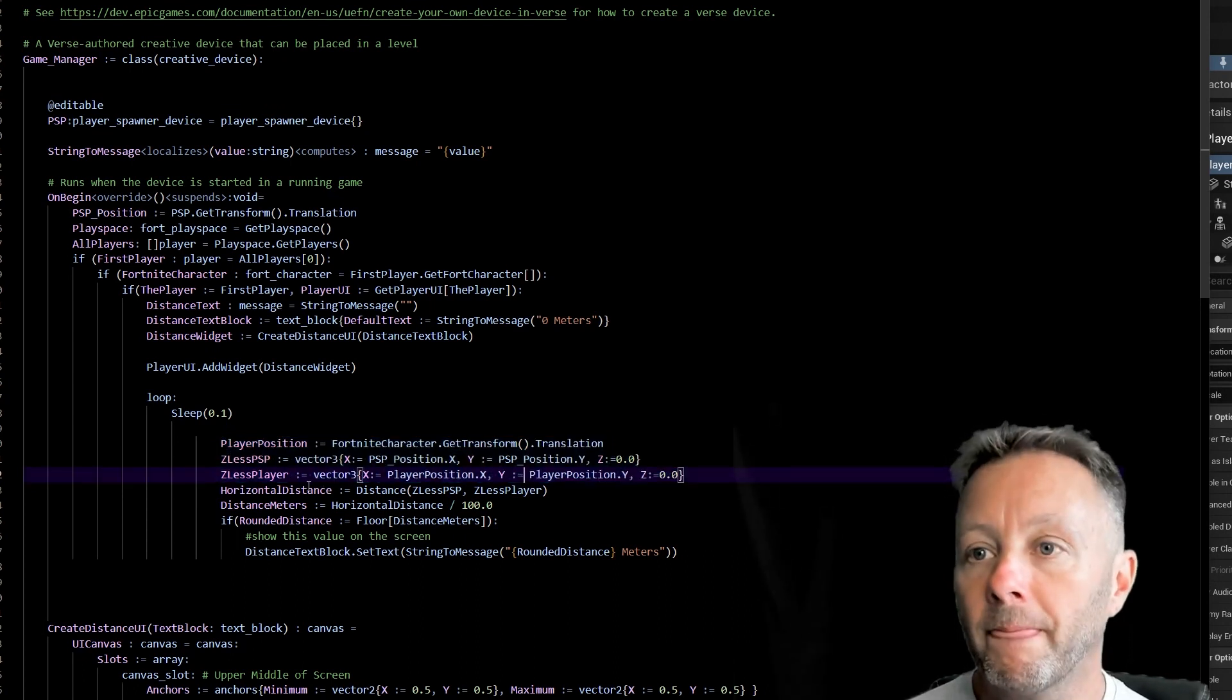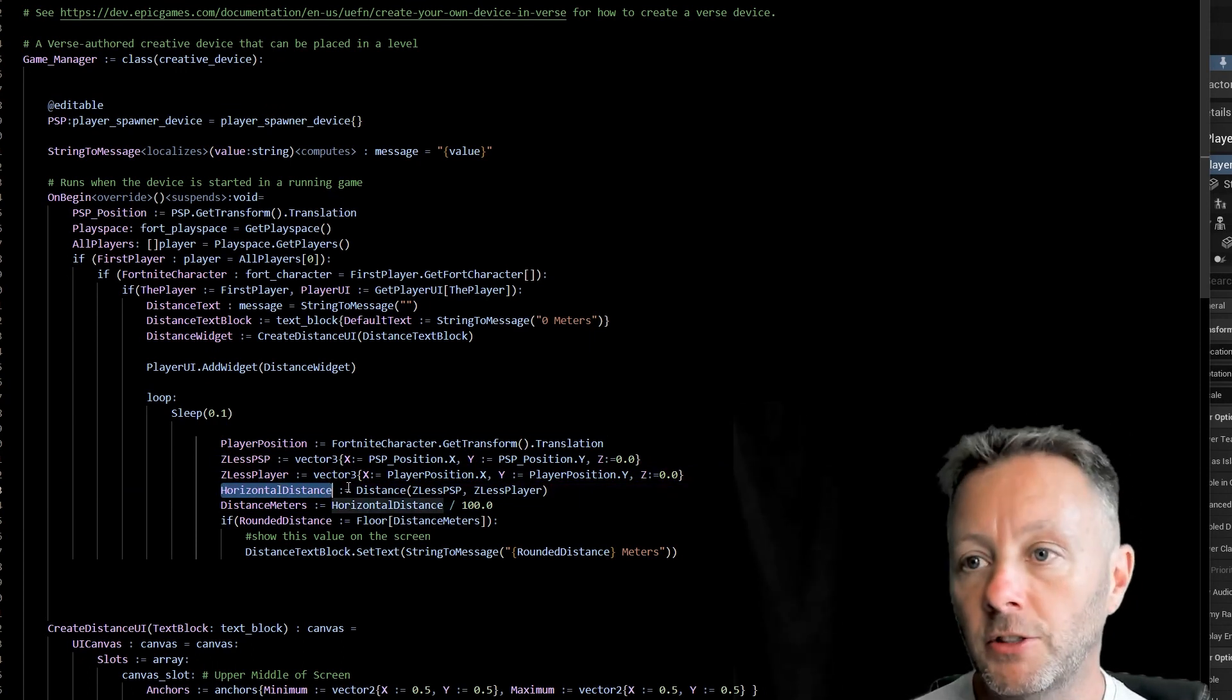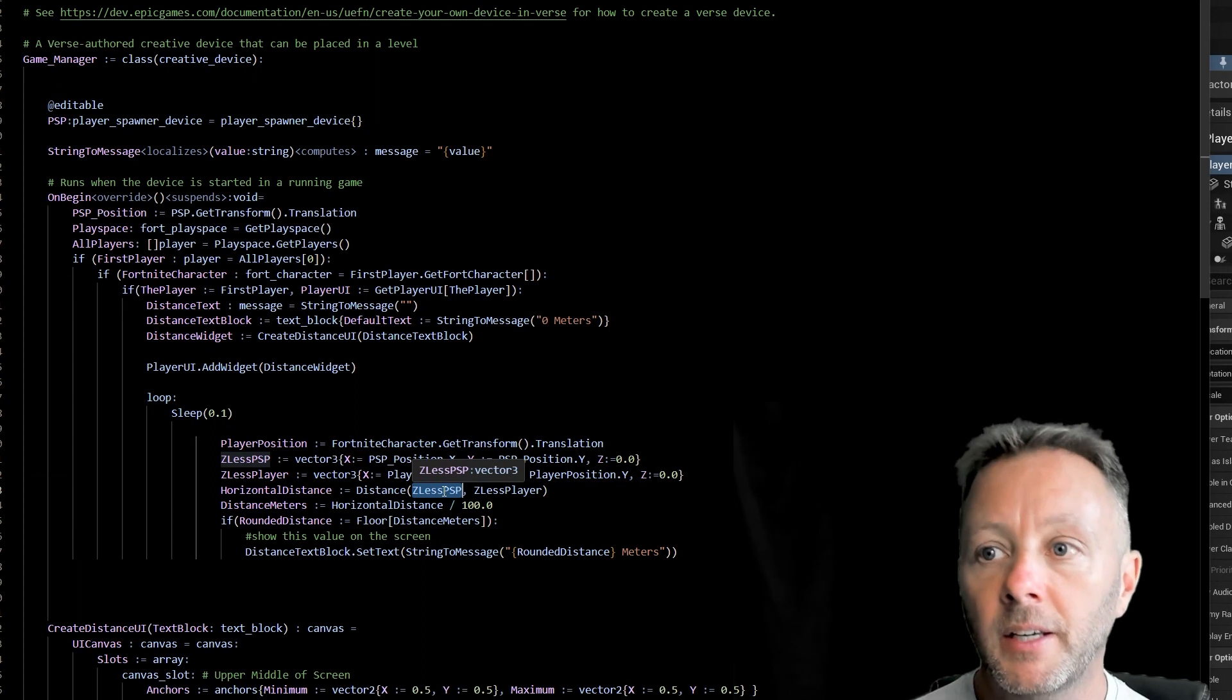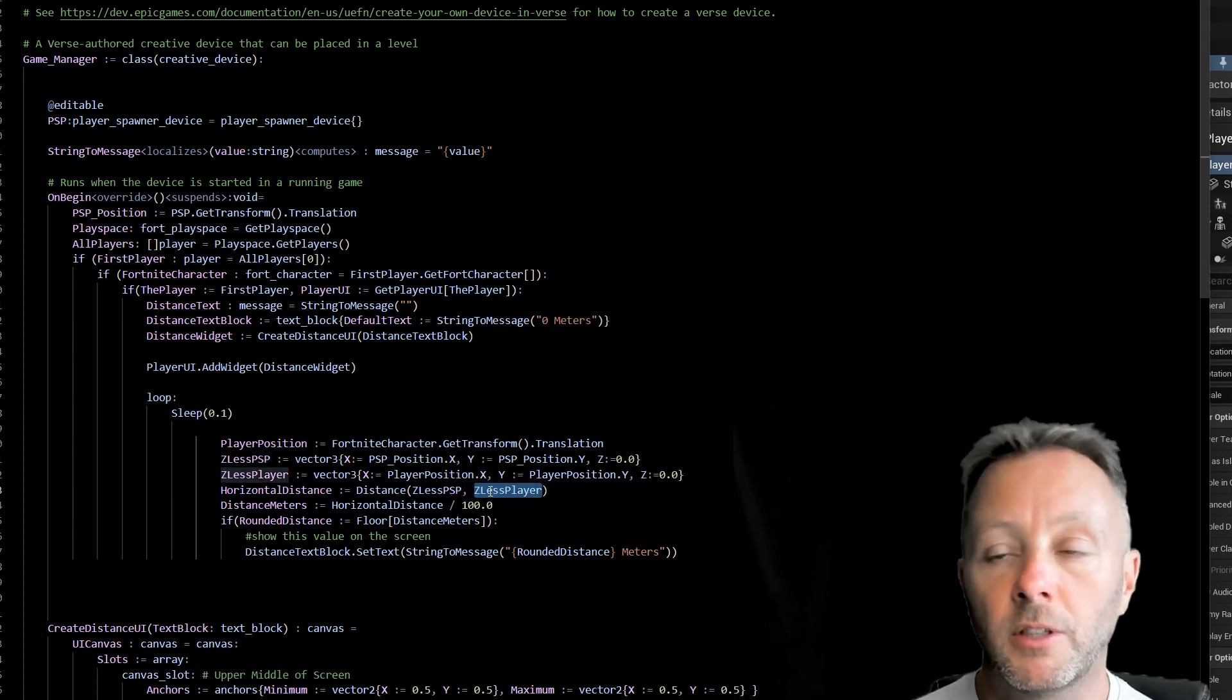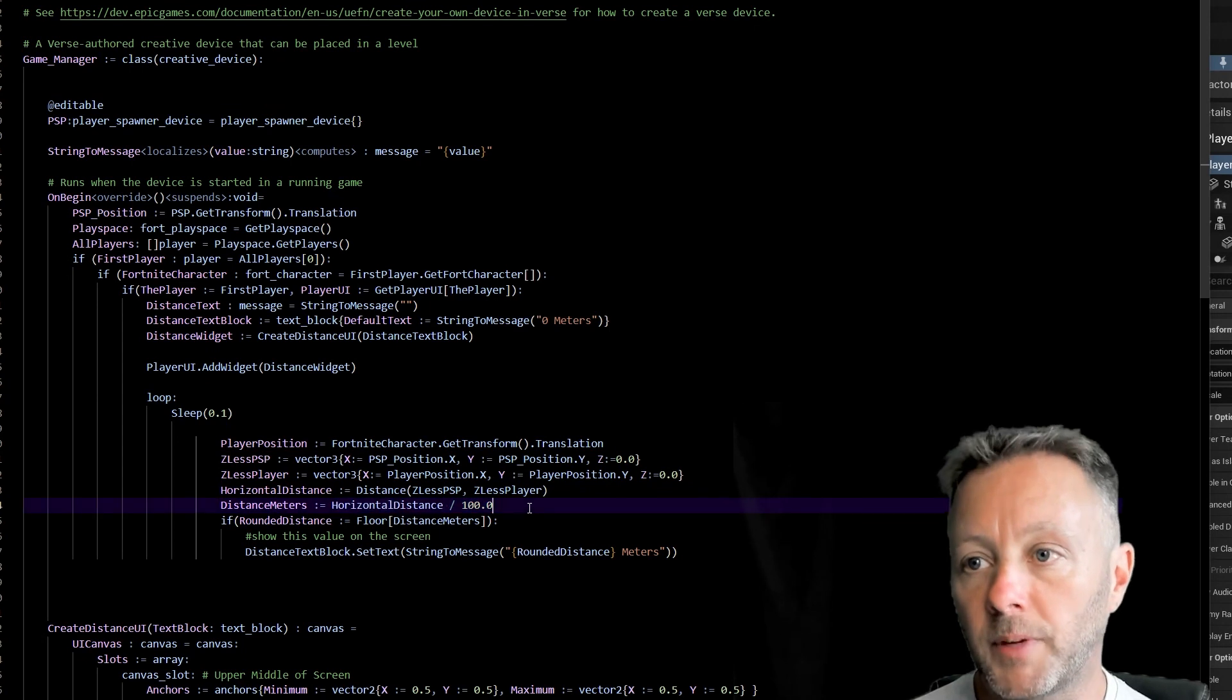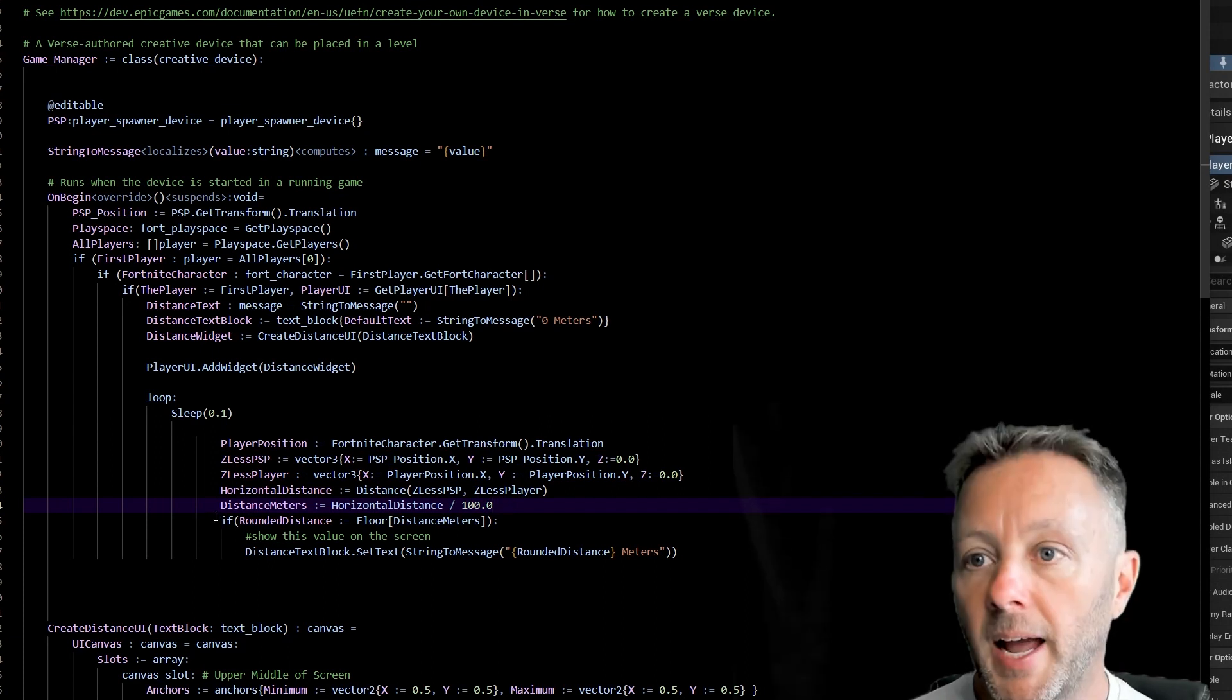Okay, now we want to know the horizontal distance, right, the distance from the spawn device to the player. And that is using the distance method. And we're going to first put in the Z less PSP, which is the player spawn without Z, and the player position without Z as the second argument in there. And then we divide that by 100, because it comes back in centimeters, but we want to make it into meters. So we want to know how many meters, you could just do centimeters if you really want to.